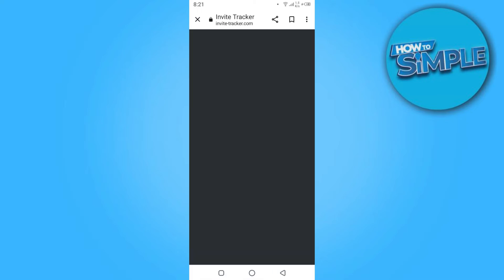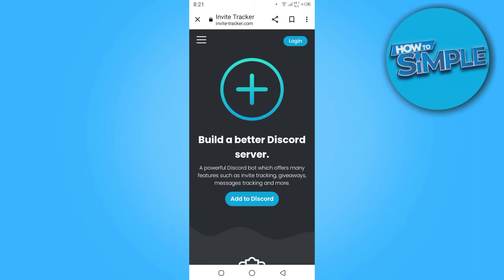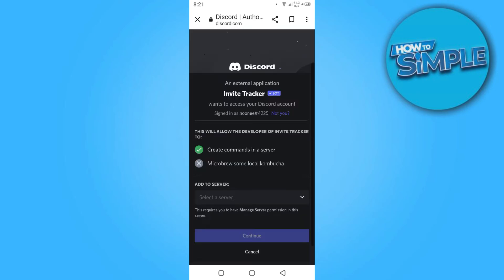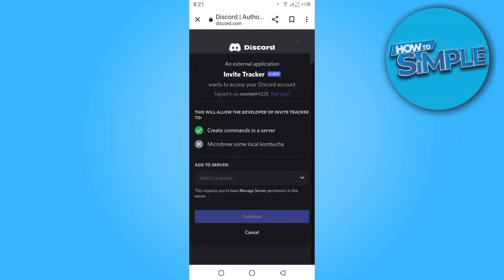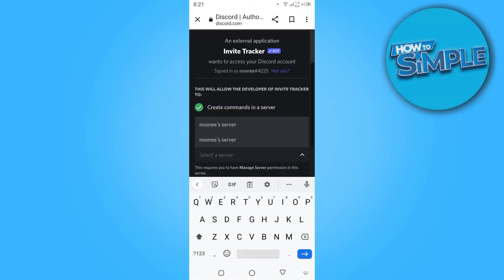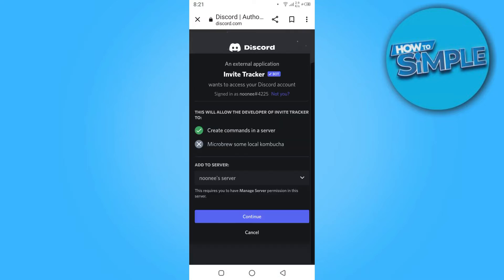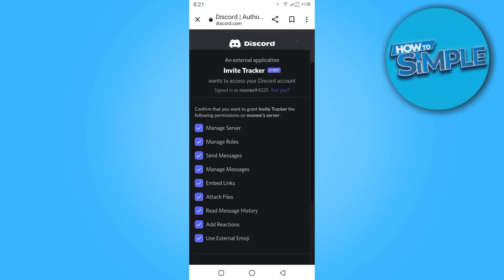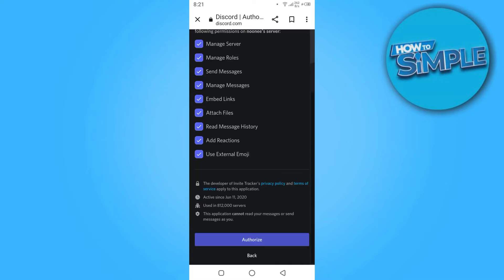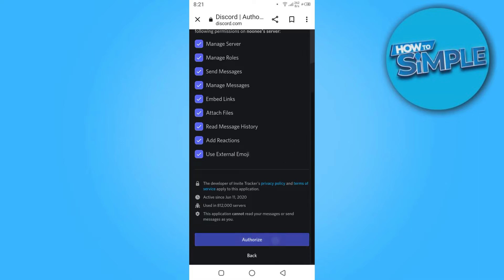Click enter. Once you are in, you have to click on 'Add to Discord'. Here you have to select the server and continue. Now you have to scroll down and authorize it.